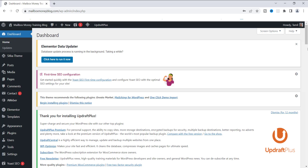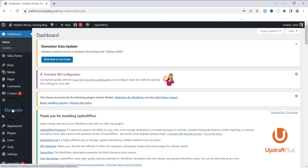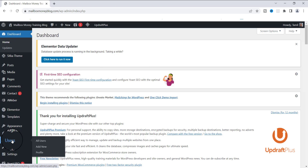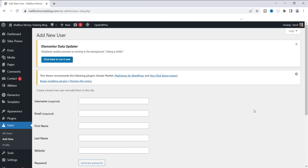If you are already inside your WordPress dashboard, go over to the left-hand side and scroll all the way down to where it says Users. Once you see Users, go over to the right where it says Add New and click Add New. Once you enter the new user page, there are only a few things you need to fill out.